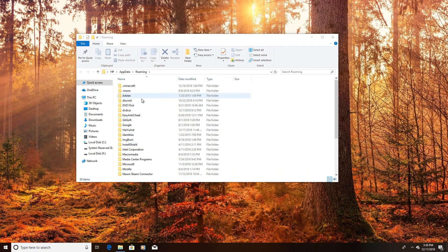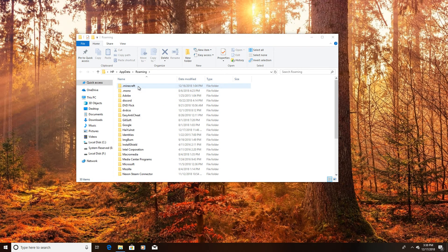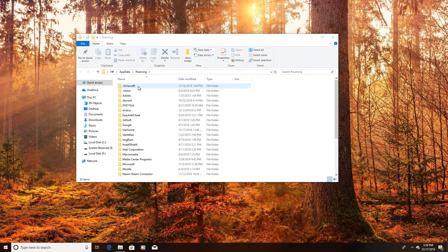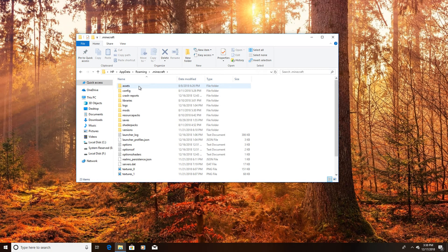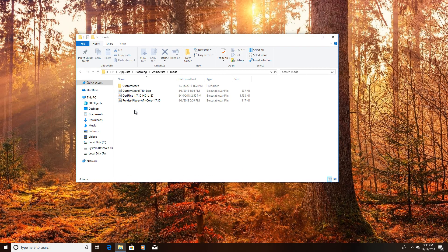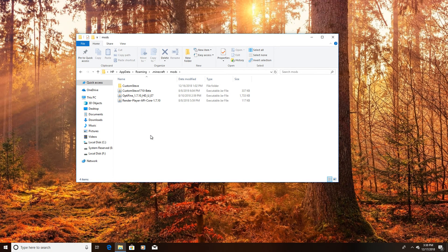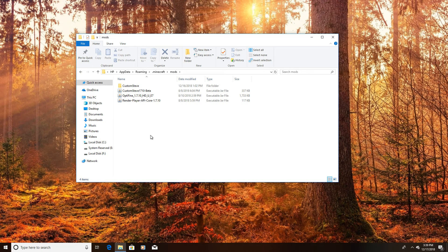Alright, now you want to go to your .minecraft folder which is usually in, you have to type in %appdata% you'll get here. Go to .minecraft and then go to your mods folder. This is assuming that you have Forge downloaded which you probably have but if you don't I would recommend watching a video how to download it.